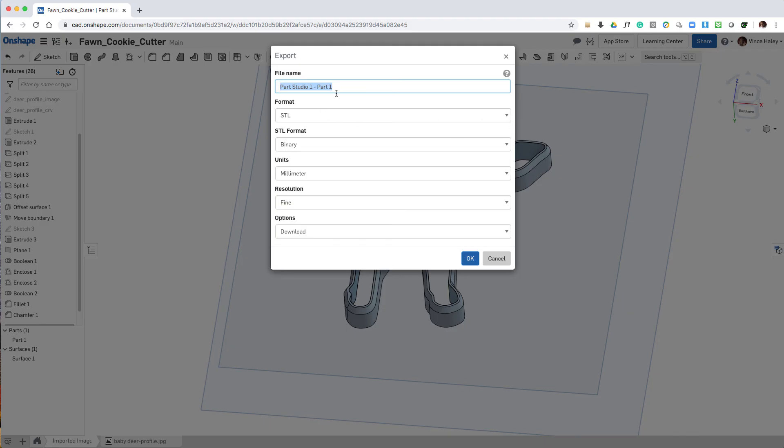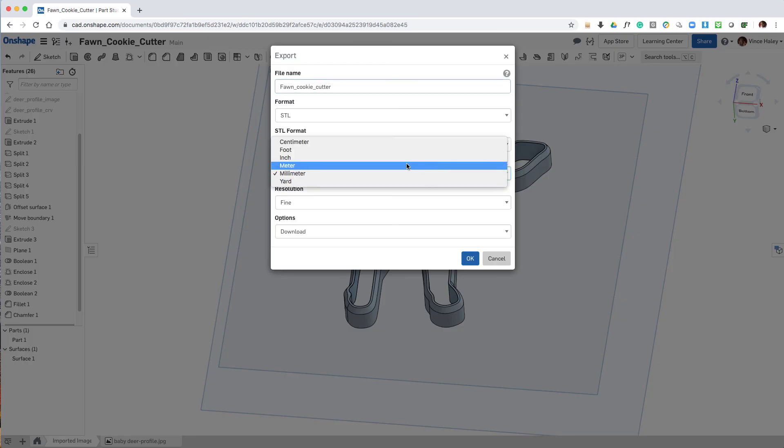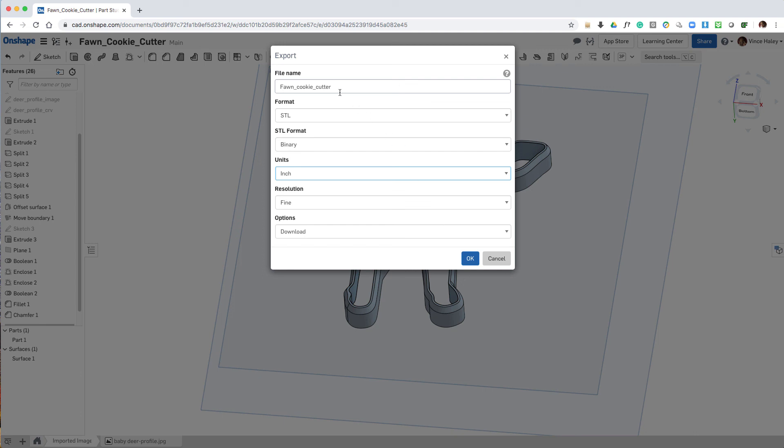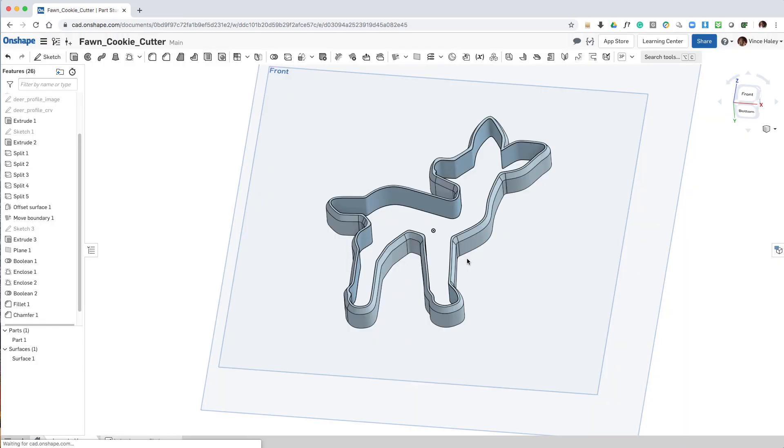Giving the file a name. And in this case, it's going to be fawn_cookie cutter. And then format is STL. And we'll change up to inches since that's the units we were using. And with that, we'll say OK. And then it'll process and download in the lower right corner of the display.